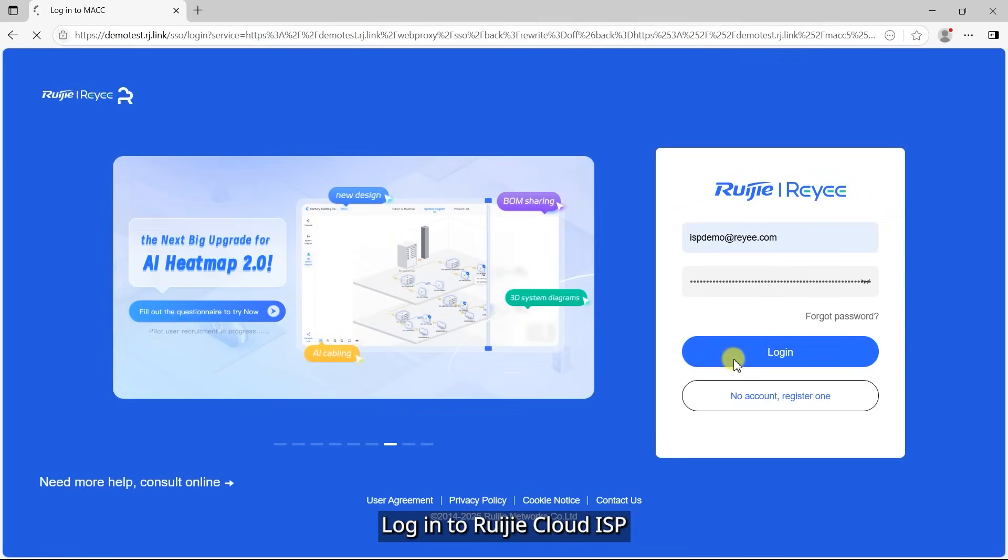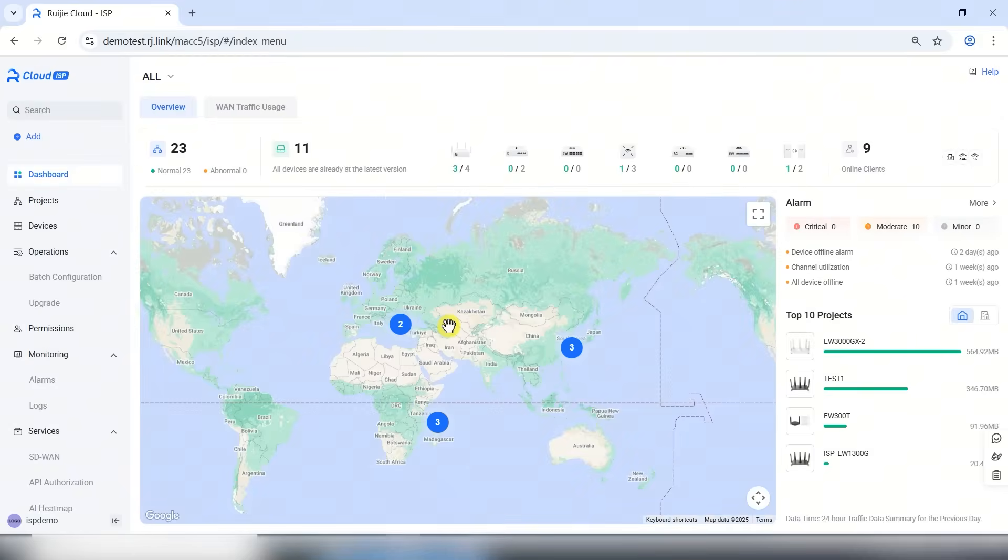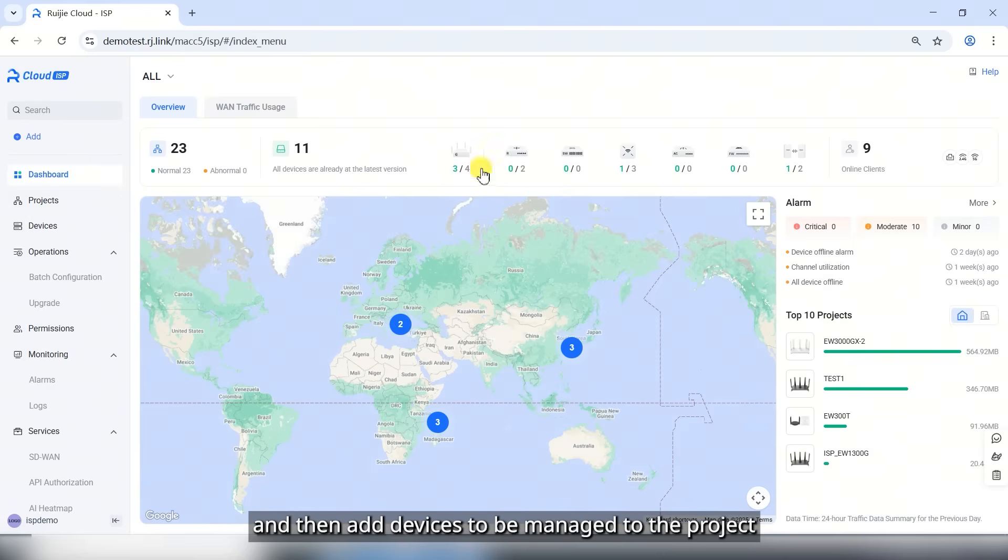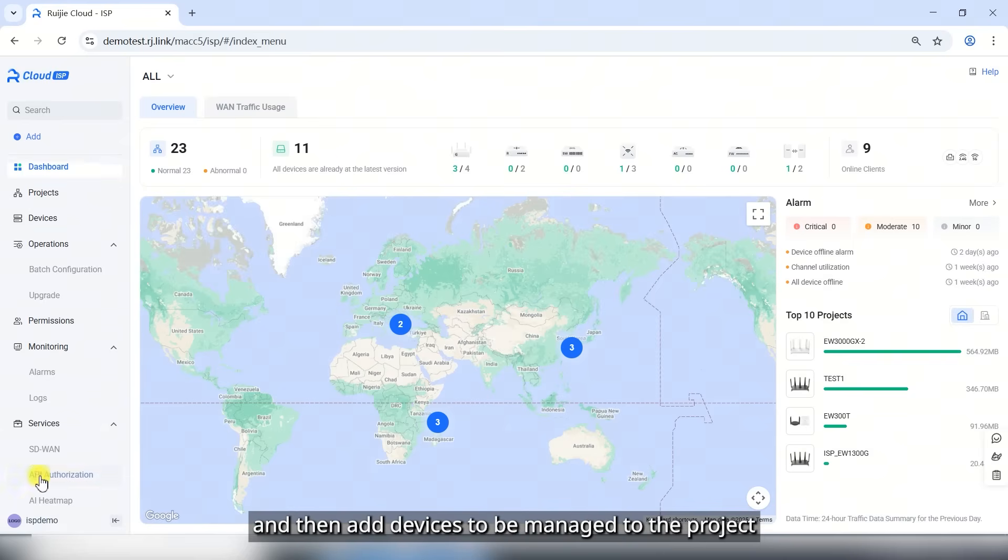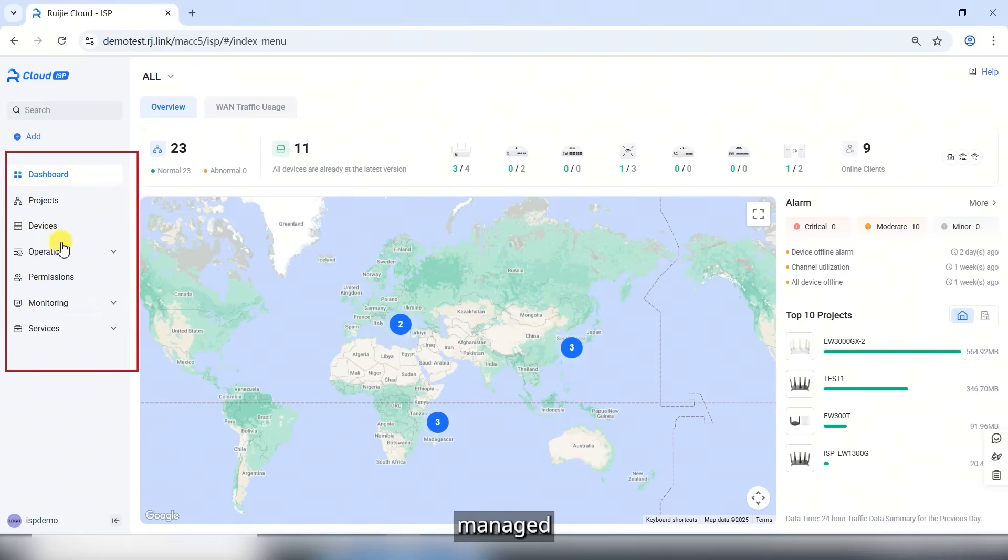Log in to Ruegia Cloud ISP. First, create a project and then add devices to be managed to the project, so that they can be monitored, managed, and maintained.